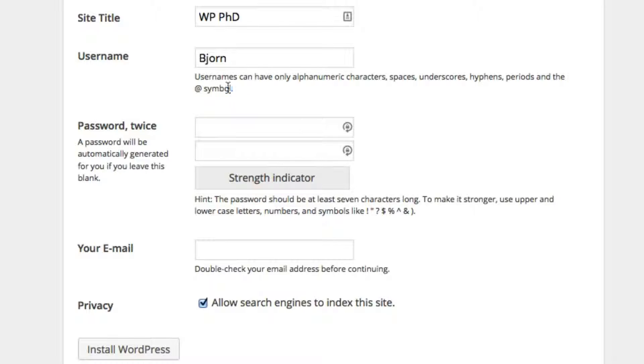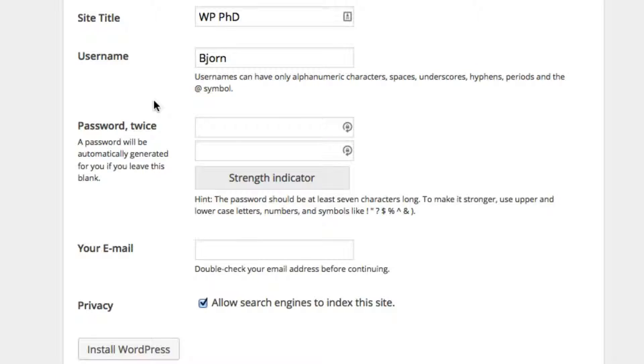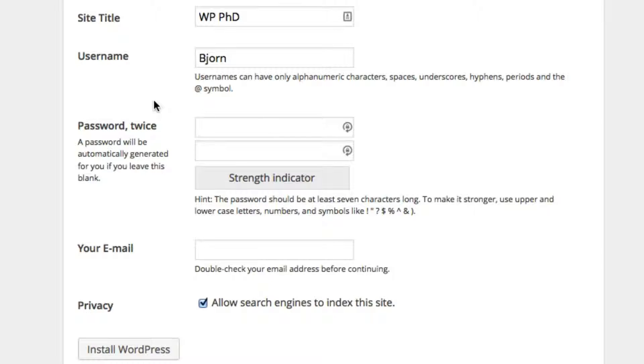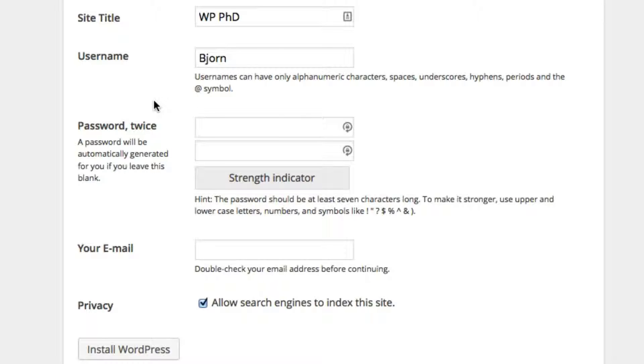Here it gives you rules on how to create that username. This is just a security precaution. It makes your site a little bit more difficult to gain access to because now they have to guess your username and your password, whereas before it was just guessing your password.